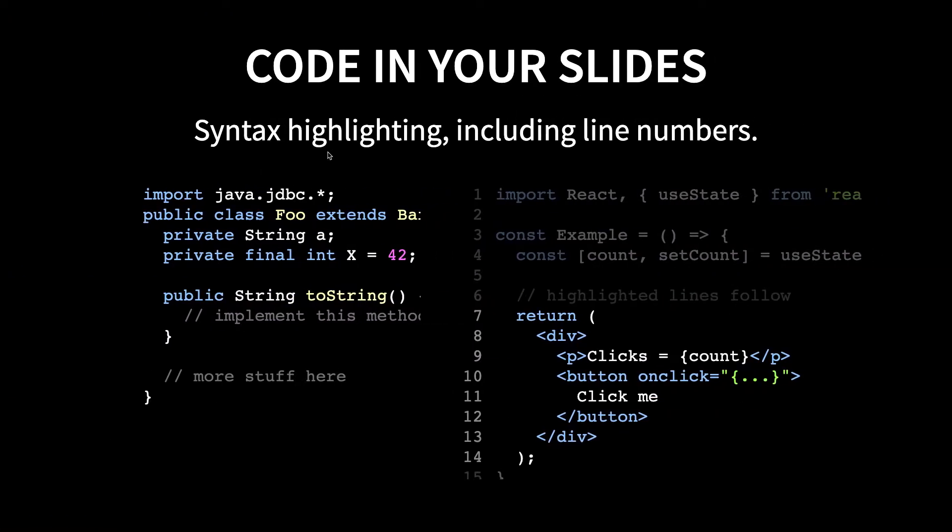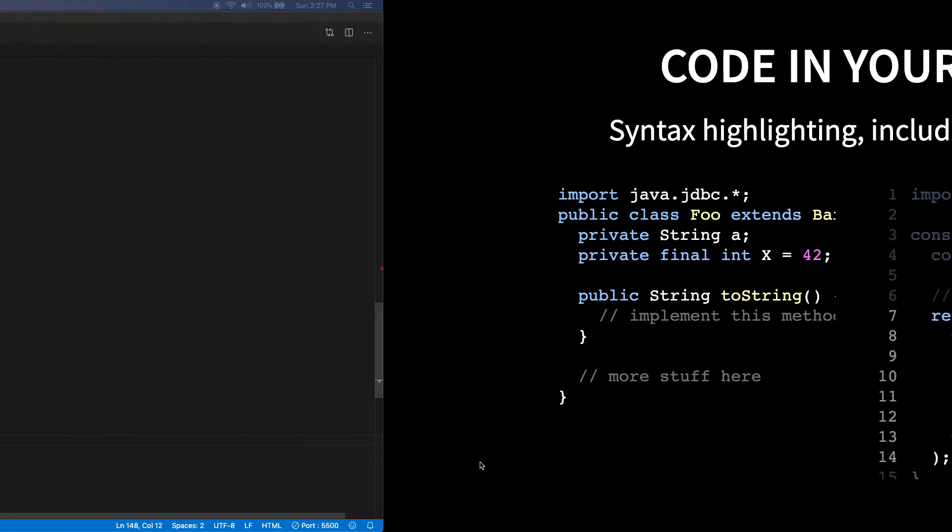And here's the code syntax highlighting. On the left, there is Java syntax highlighting. On the right, there is JavaScript syntax highlighting. And not just that, you can get line numbers. And specific line numbers from 7 to 14, in this case, are highlighted.